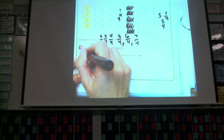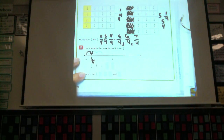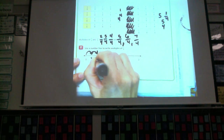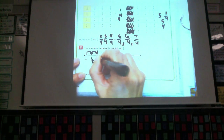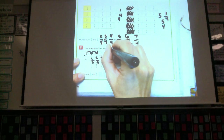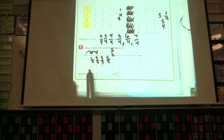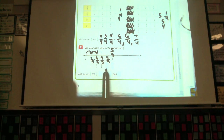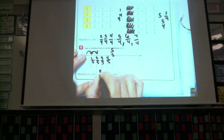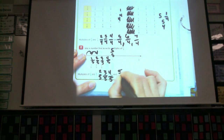Starting at zero, one jump lands on one-fifth. Another jump lands on two-fifths, then three-fifths, then four-fifths, then five-fifths — which is also one whole. So in the little blue boxes, it says one-fifth, two-fifths, three-fifths, four-fifths, five-fifths. The multiples of one-fifth are one-fifth, two-fifths, three-fifths, four-fifths, and five-fifths.